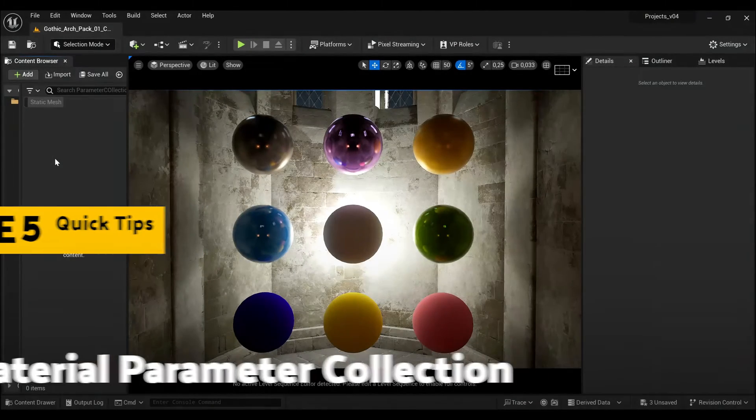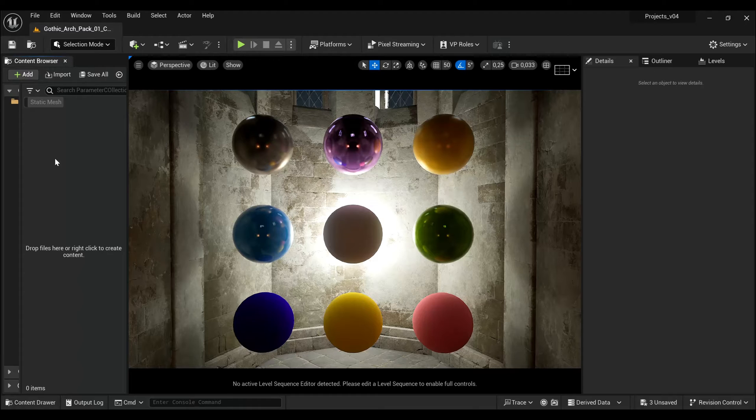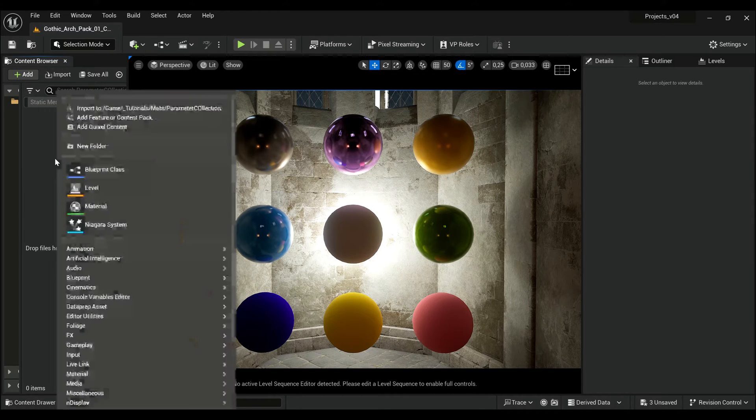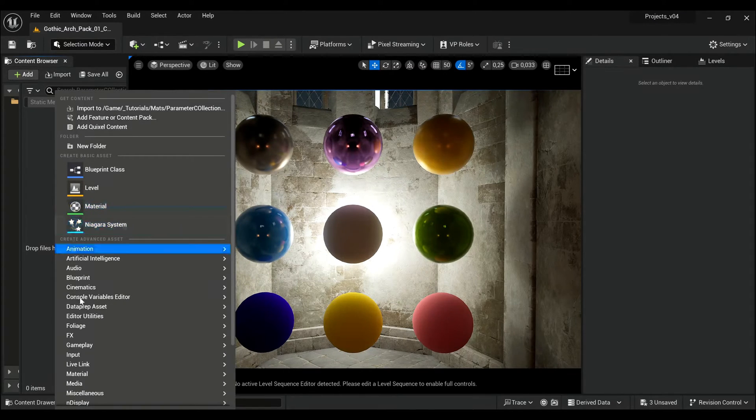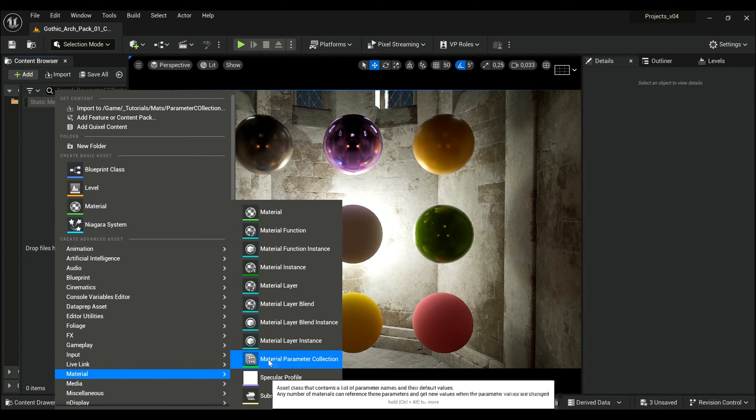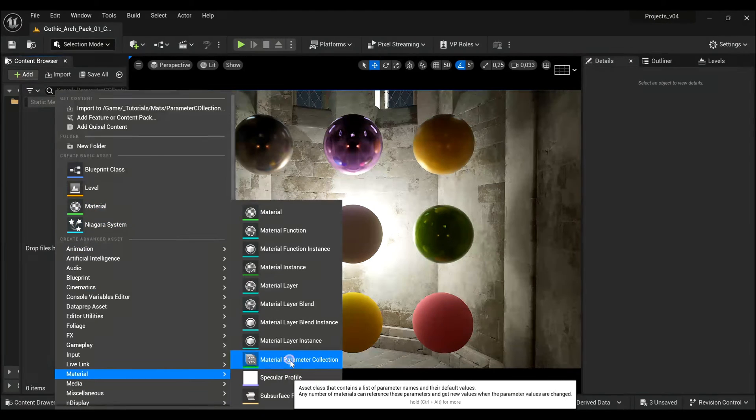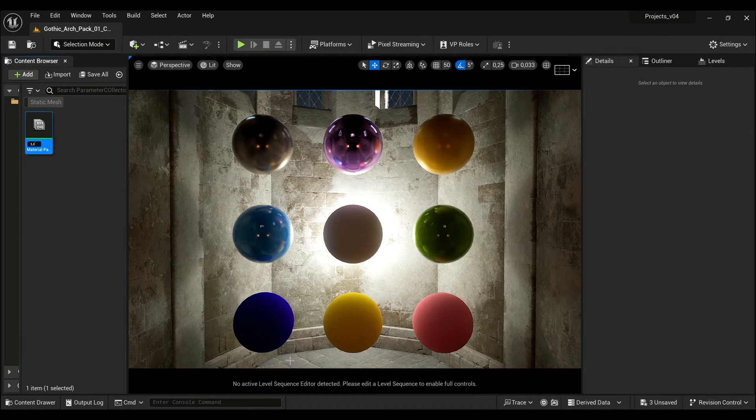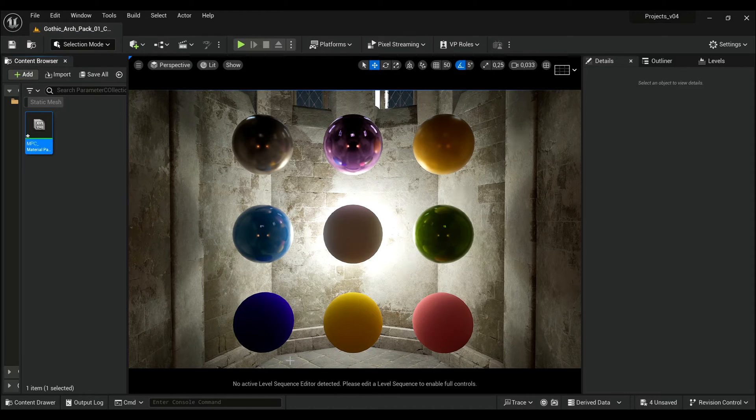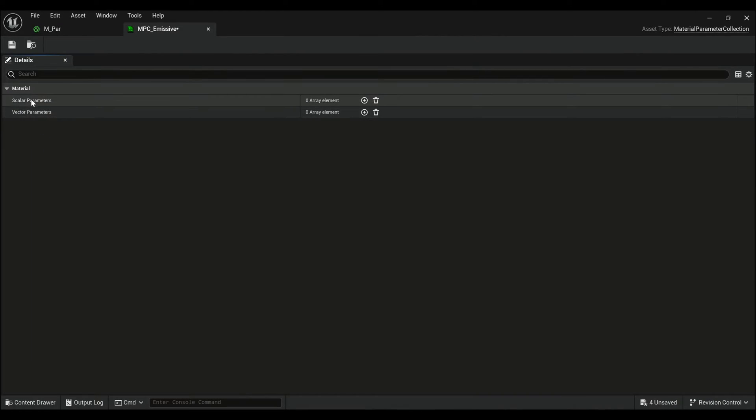If you want to control multiple objects and multiple different materials, use Material Parameter Collection. Right-click, go to Material, and here Material Parameter Collection. I will call it MPC Emissive, then open it by double-clicking on it.